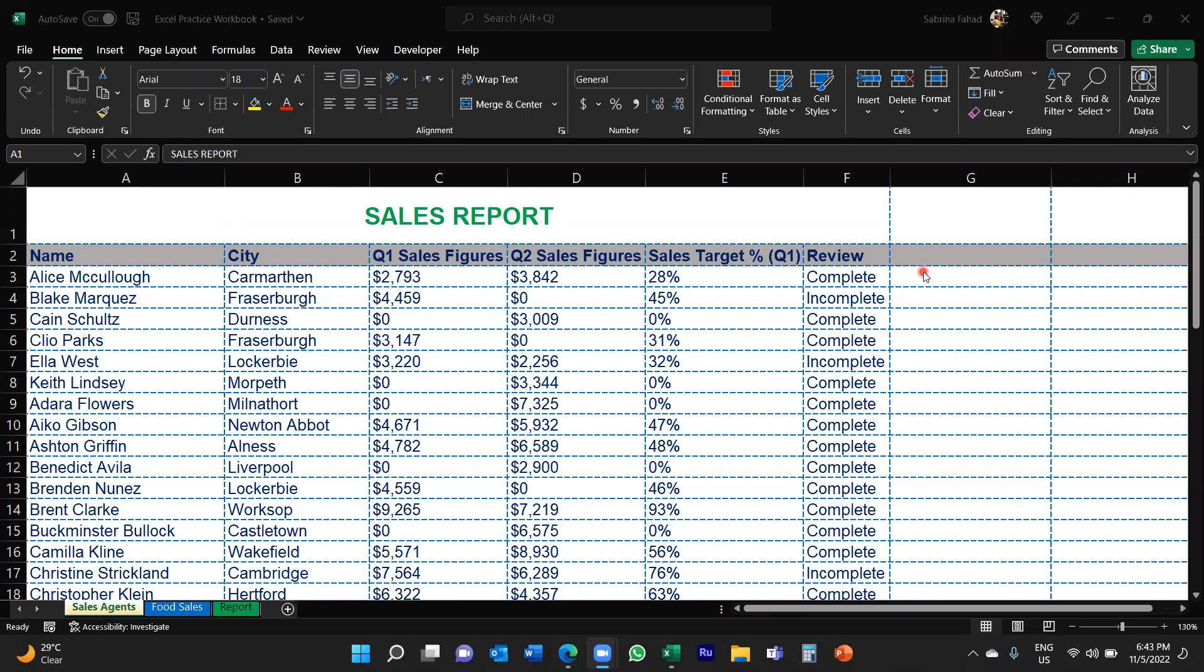I'll put a link to that video in the description below just in case if you missed it. But in this video I'm going to show you how you can automatically change the font color of text based on certain values. So let's look at my spreadsheet here.